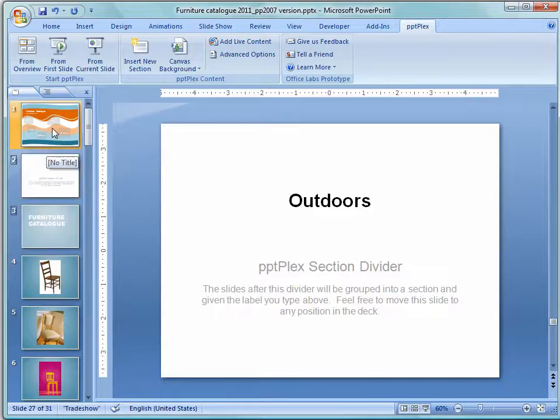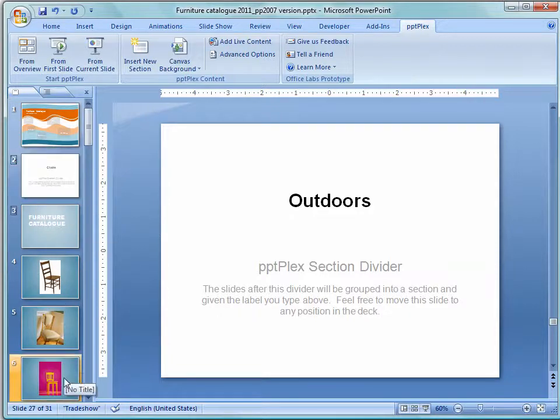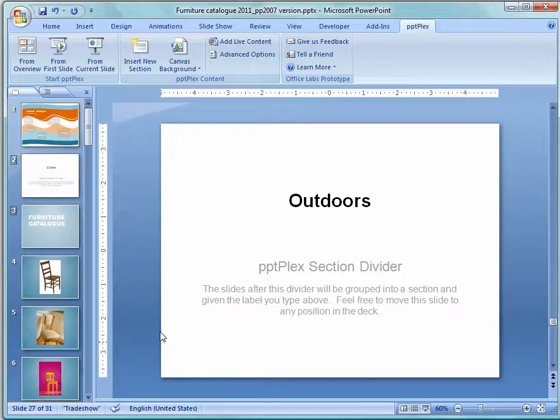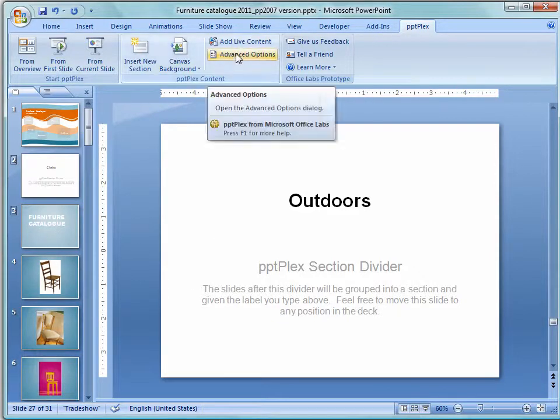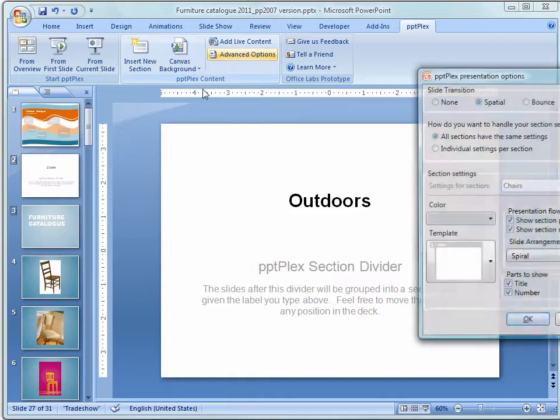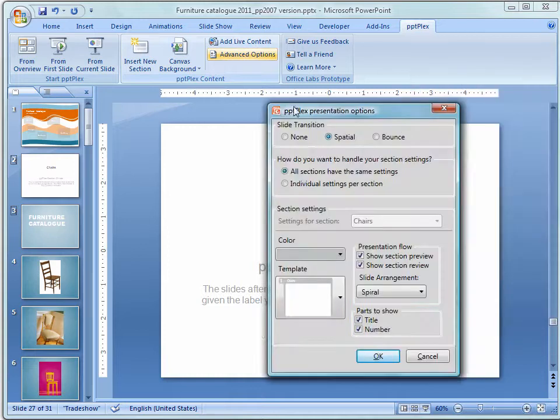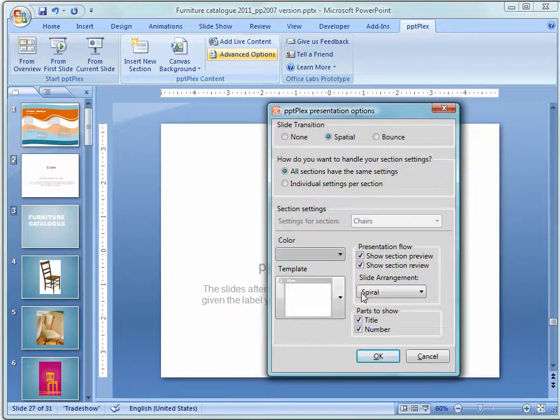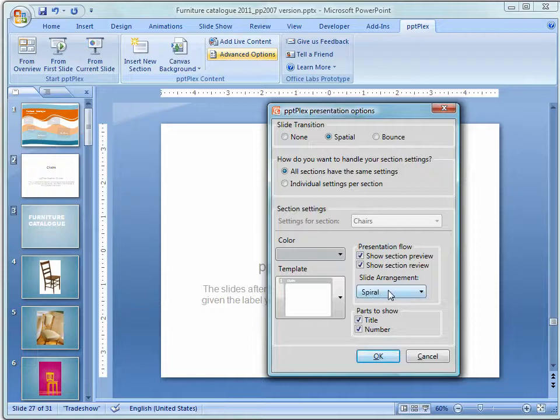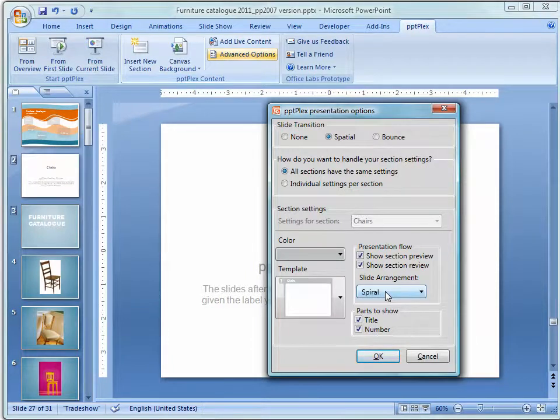So once you've got your canvas in place and your section slides that's pretty much all you need to do to configure PowerPoint Plex. There are however some advanced options here that you can use. I'm just using a spatial slide transition here and I have my slide arrangement as spiral because I find that a little less grating when I'm using it.